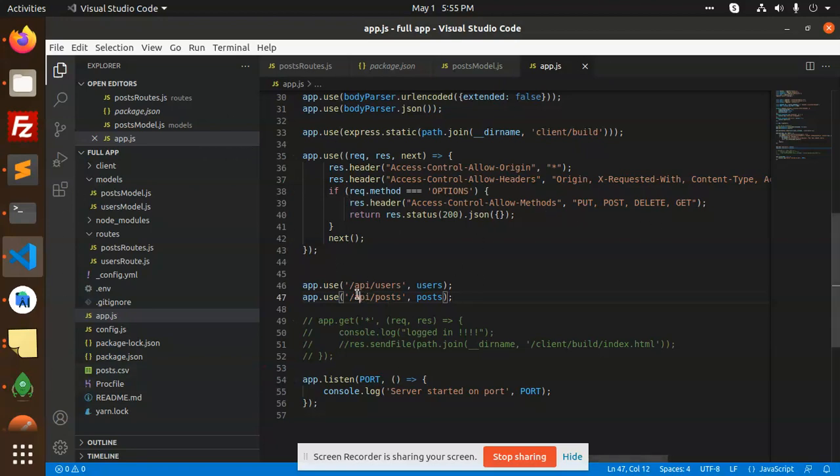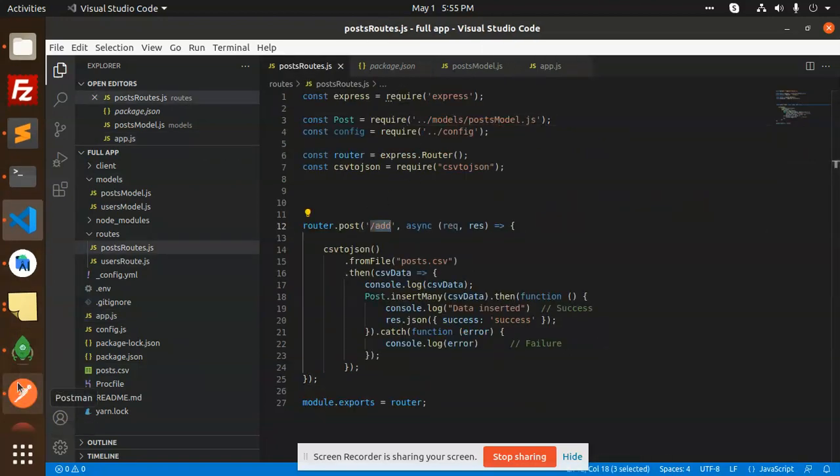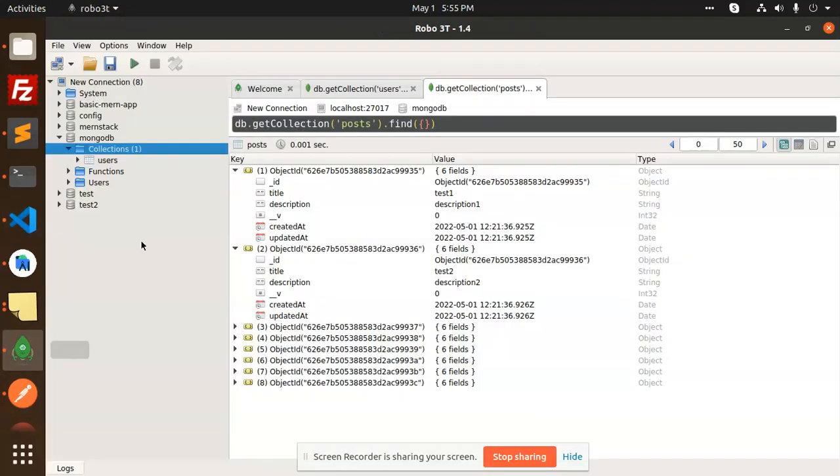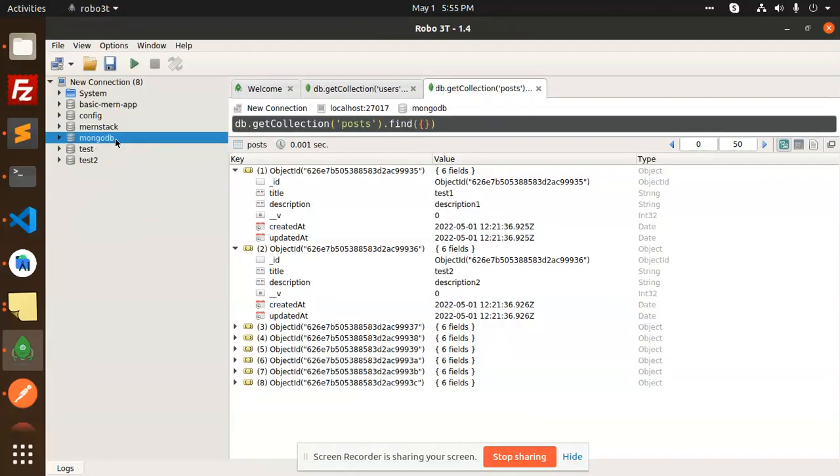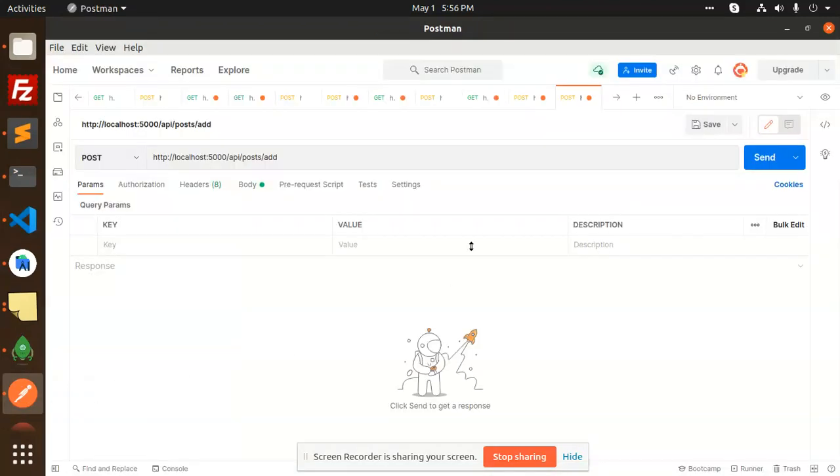You can see that we have only one collection here - users. So let's go to Postman. Here we have created API post add. This is the post request I'm going to send.